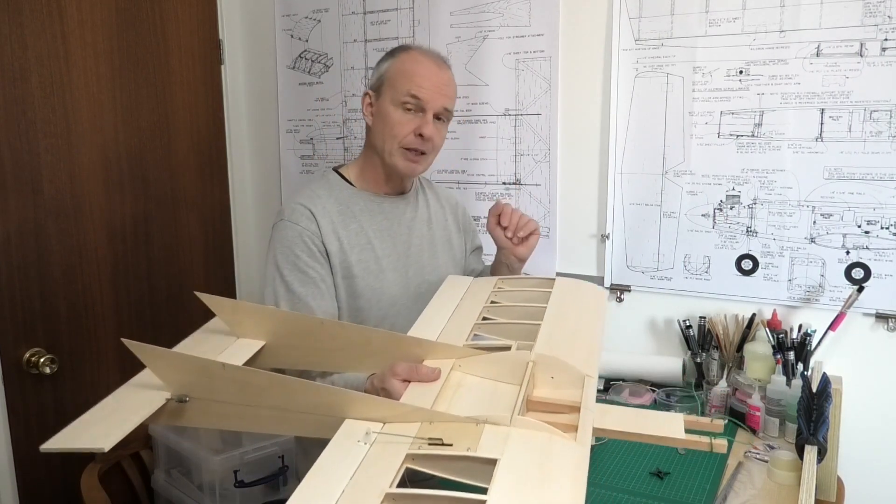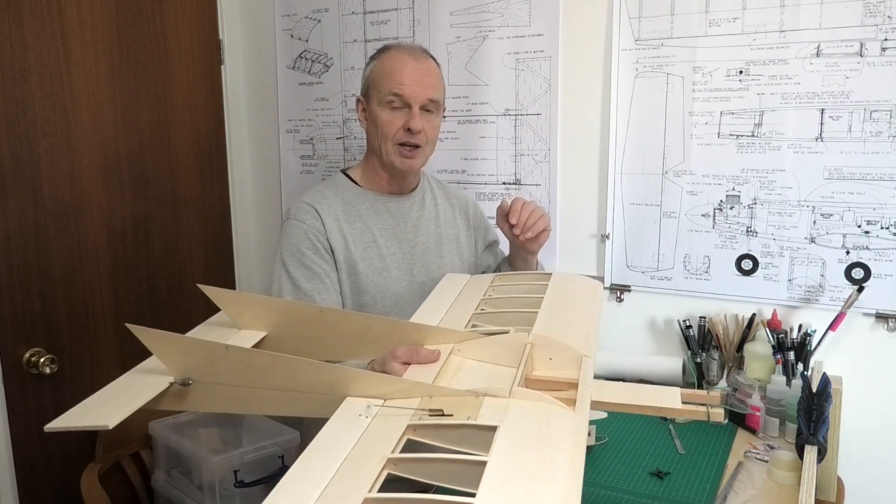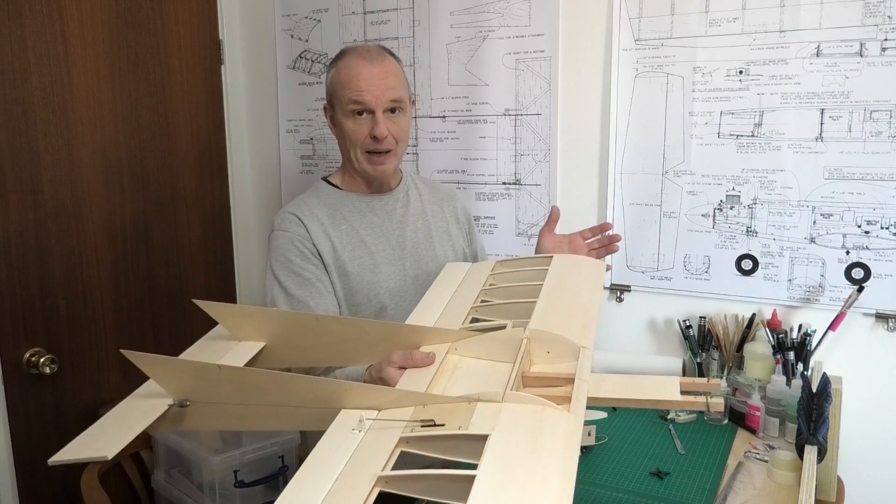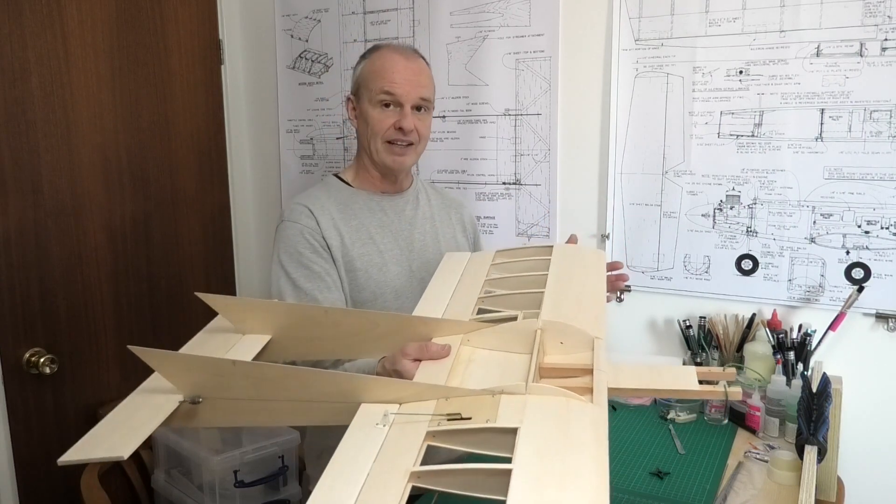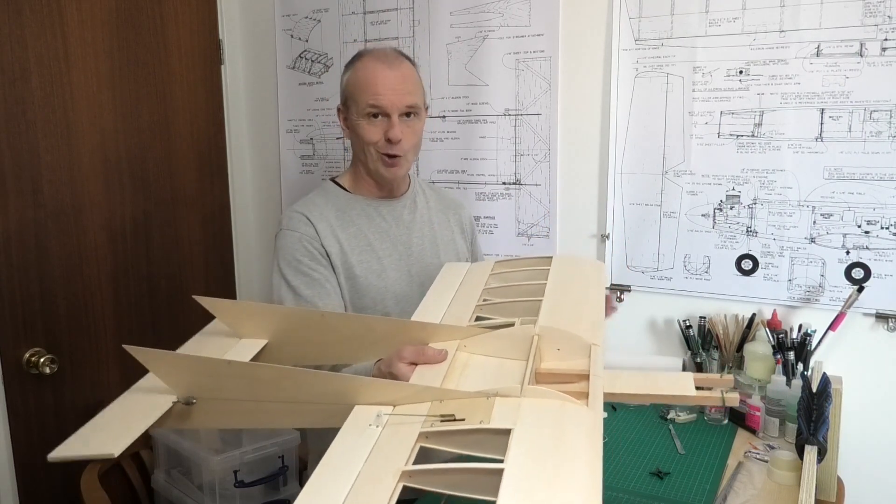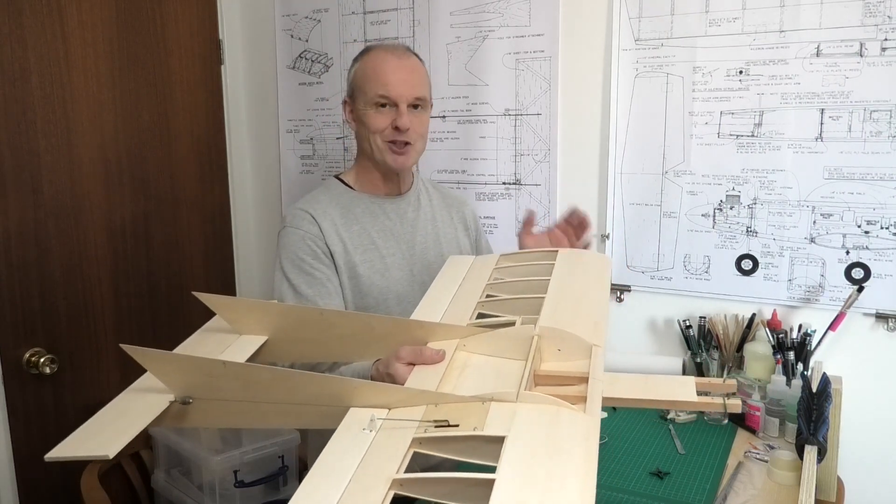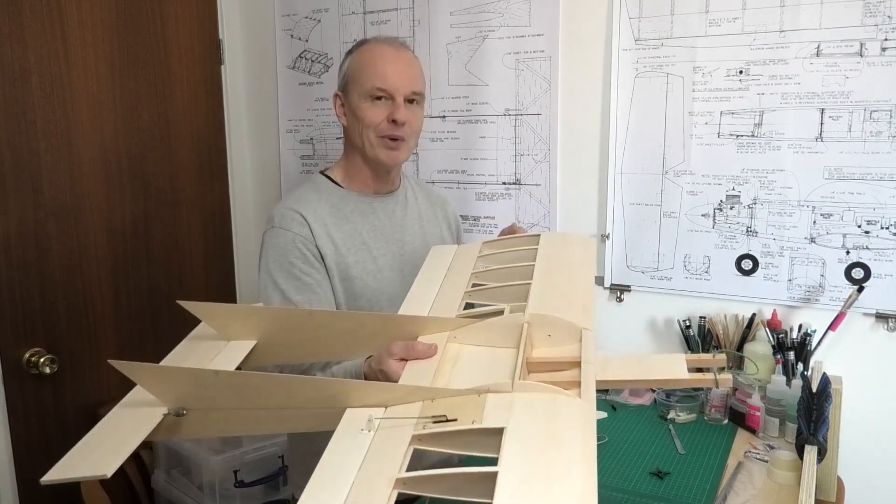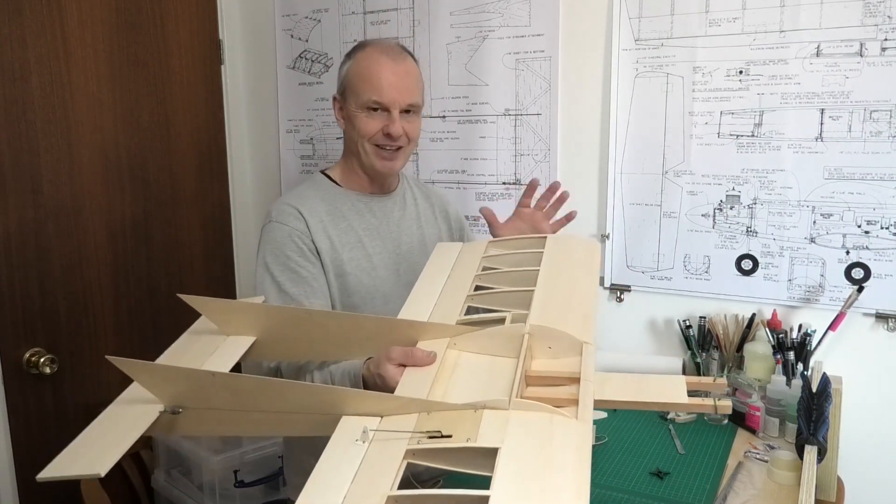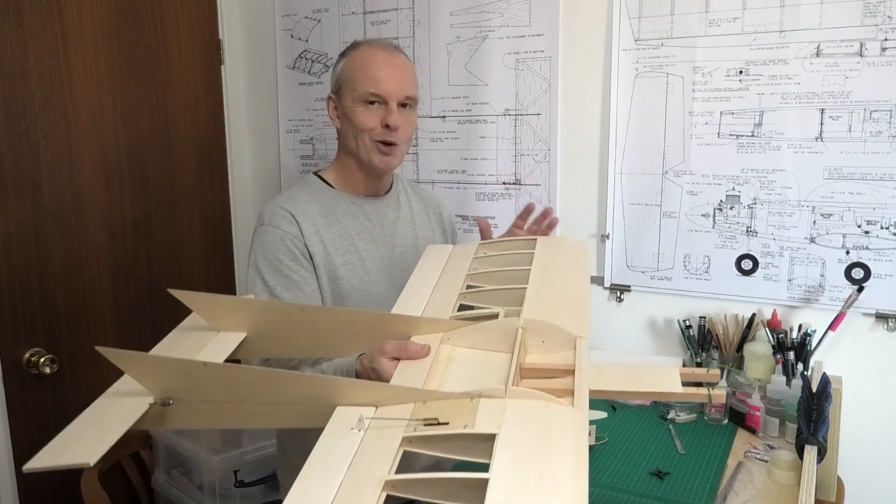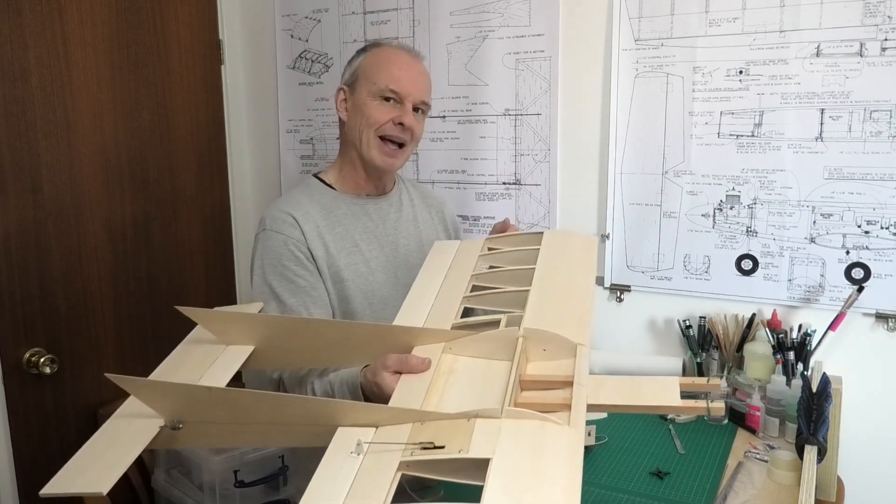So at the end of it we get a nicely balanced plane without having to add a big chunk of lead in the nose or the tail. So that's going to be what we're going to do in the next video, sorting out the balance.